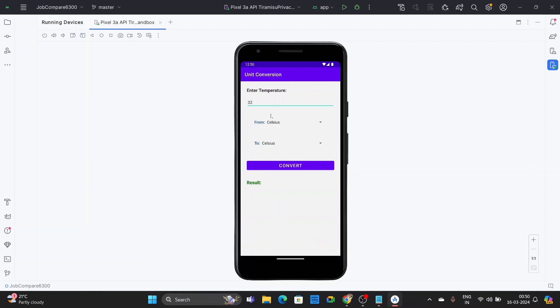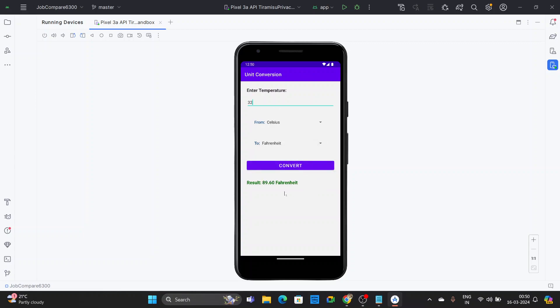Now let's convert Celsius to Fahrenheit. We select Fahrenheit from the dropdown and click Convert. You can see that 32 degrees Celsius is converted and 89.60 Fahrenheit is displayed as the result.